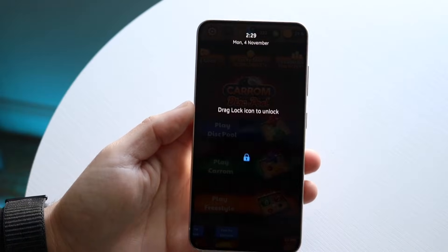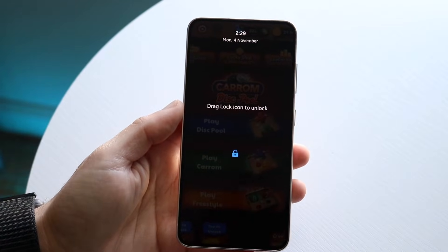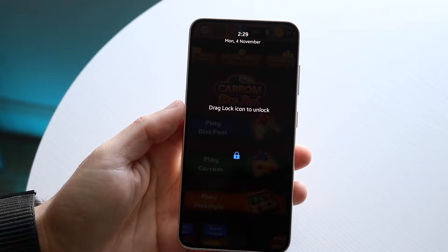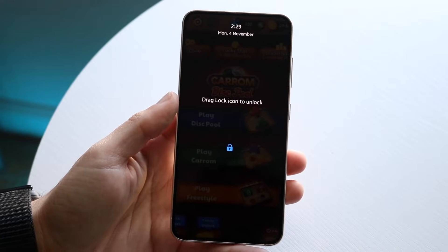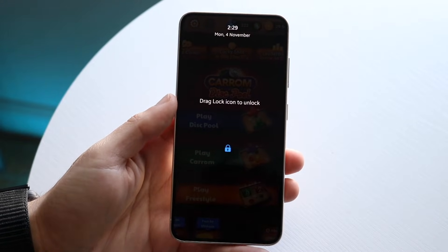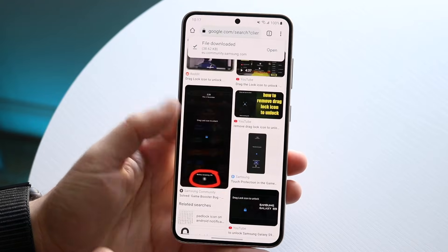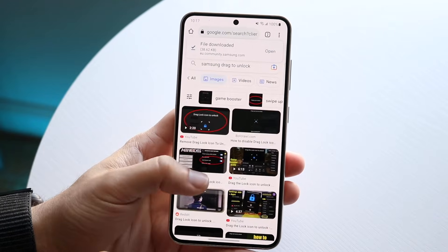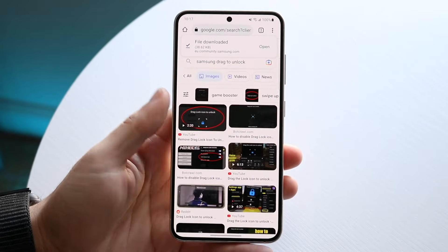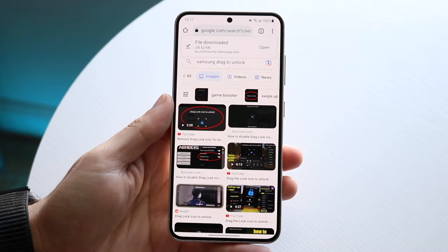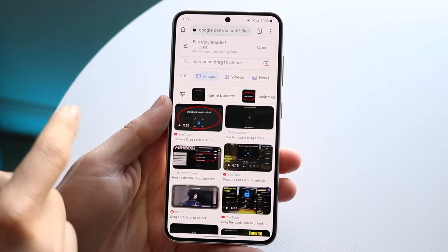You might be trying to figure out how you can turn off this Samsung drag-to-unlock screen — the drag lock icon that comes up on your phone every once in a while. It could look something like this, or it could look something like this, or whatever other versions people have posted. It's a very annoying thing and there's one way to turn it off.